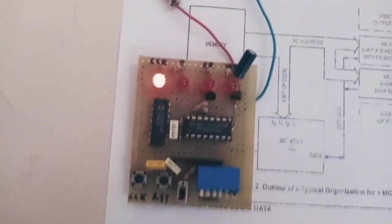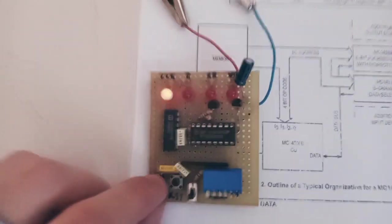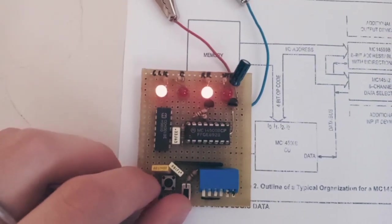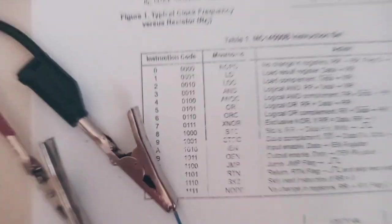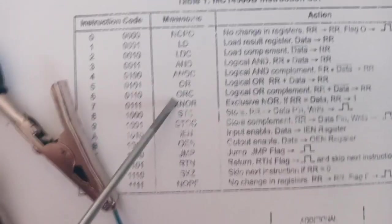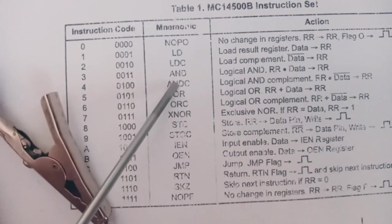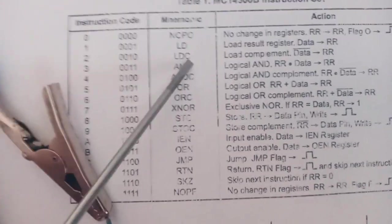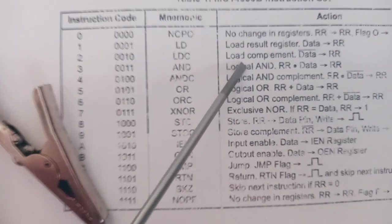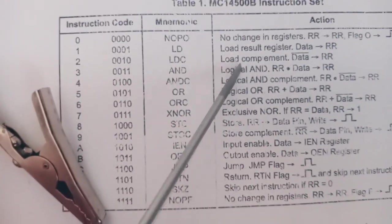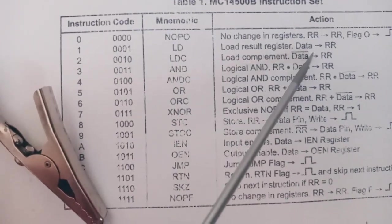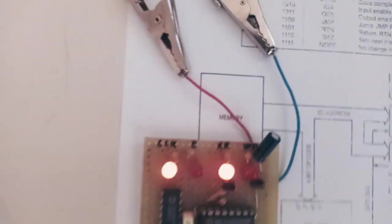So let's look at some other commands. For example, load complement. It loads the complement.